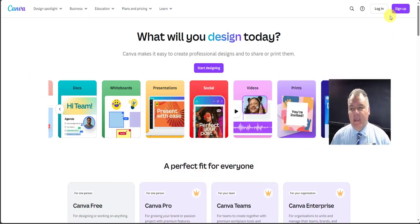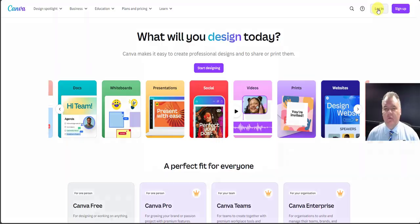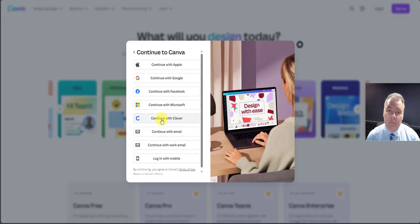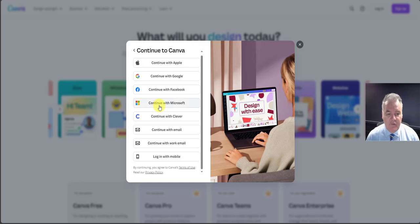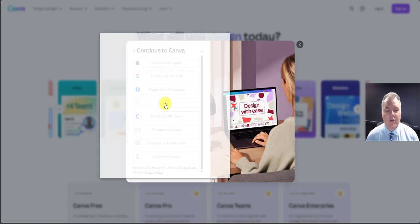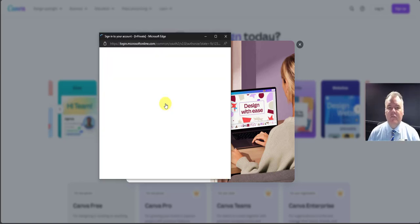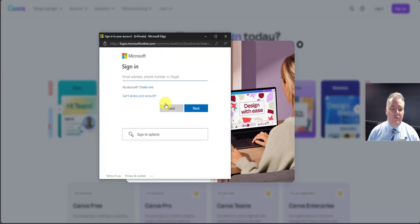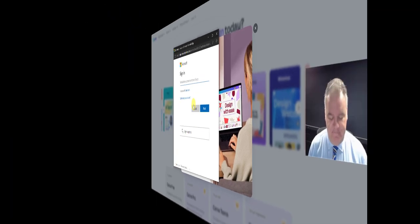When you first get to the Canva page, you're going to log in. If I'm signing in with my school account, I'm going to sign in another way and continue with Microsoft. So you want to use your school credentials to sign in here.